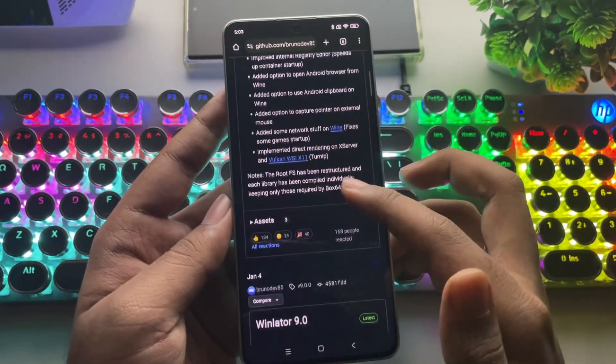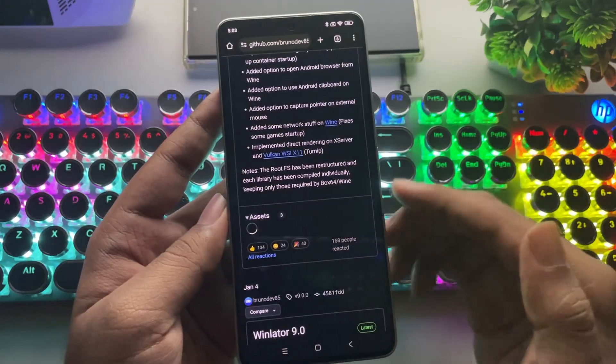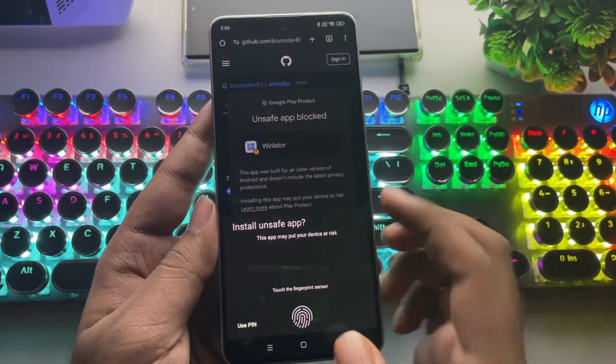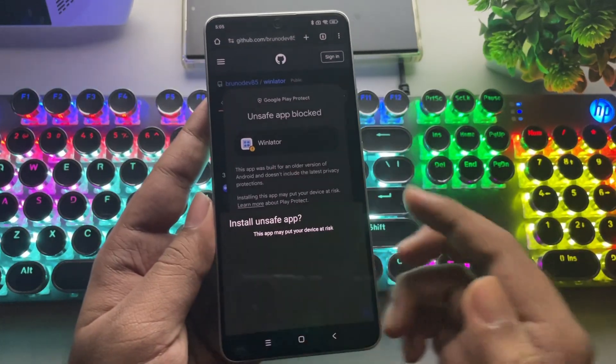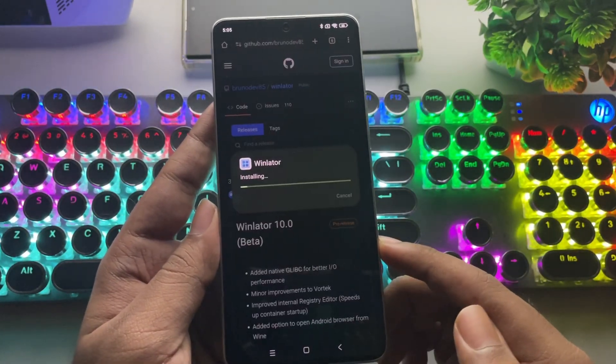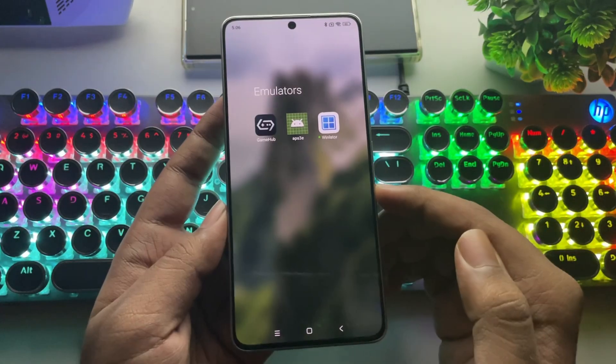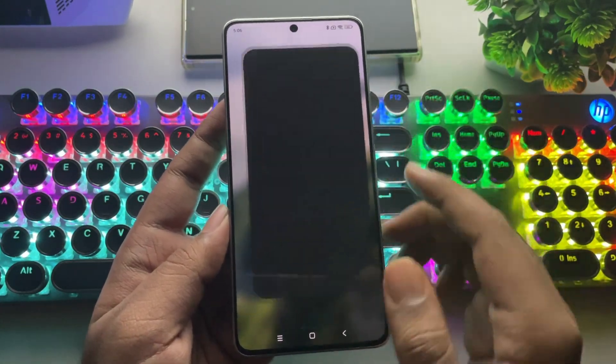Now just tap on Assets and download the package. If you already have WinLater installed, you can just update it directly. Let me close everything and open up WinLater.